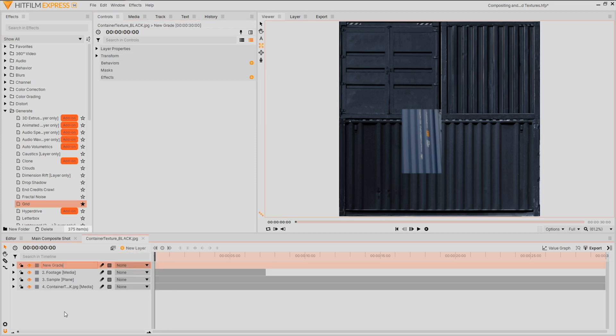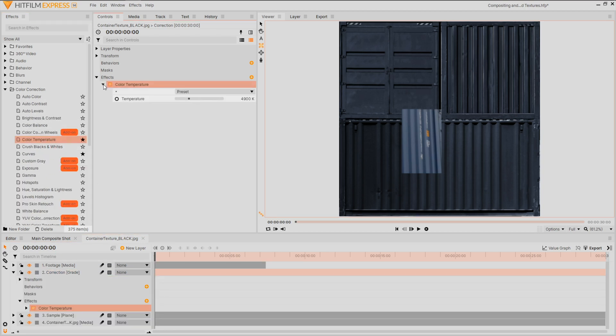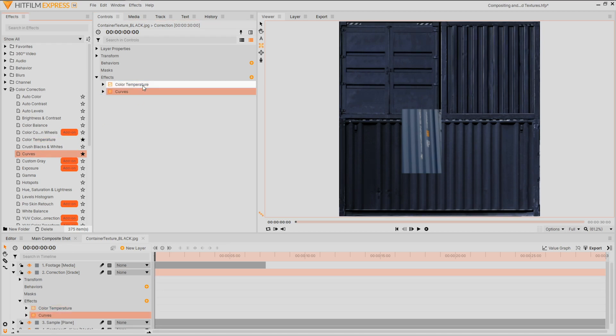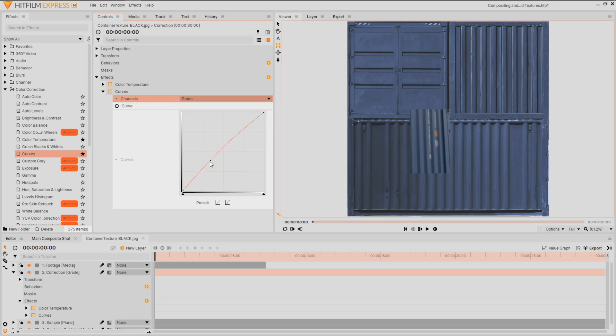Create a grade layer and in here we'll make some adjustments. Starting off with color temperature to match the one used on the day of filming, followed by a curves effect to raise the blacks, boost the greens and add a touch more blue.